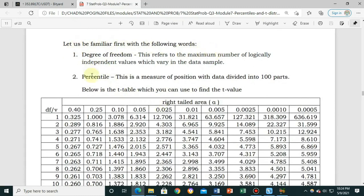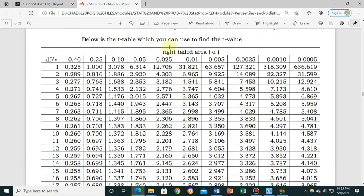Let's be familiar with the following terms. Degree of freedom refers to the maximum number of logically independent values which vary in the data sample. Percentile is a measure of position with data divided into 100 parts — similar to what you studied in Grade 10 measures of position. Quartiles divide by 4, deciles by 10, and percentiles by 100. Below is the t-table, which has right-tailed area and degree of freedom values.